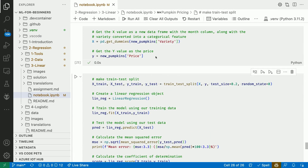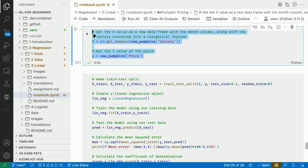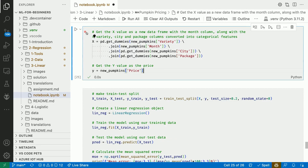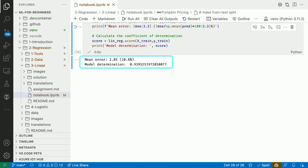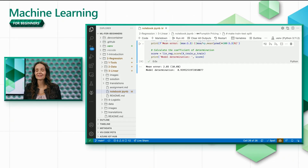Let's add a few different features to our input X. In this case we added month as well as the variety, city, and package categorical features. The results after running linear regression are so much better — this time we get a mean error of 10.6 percent and a coefficient of determination of 0.94. These are good results.